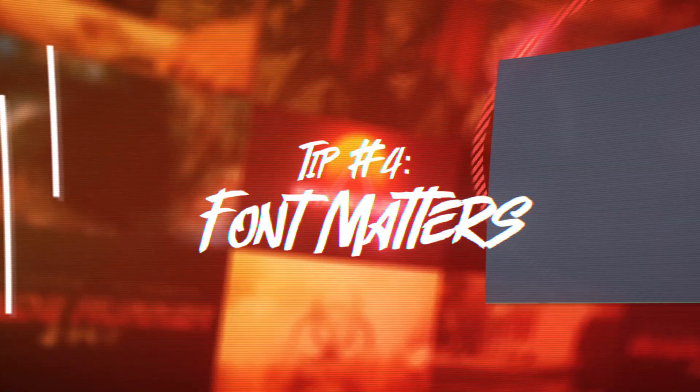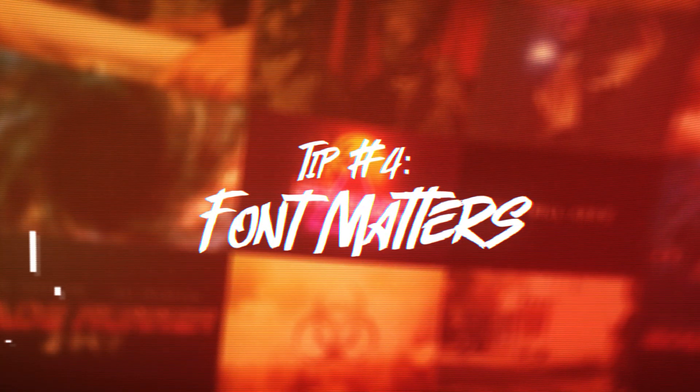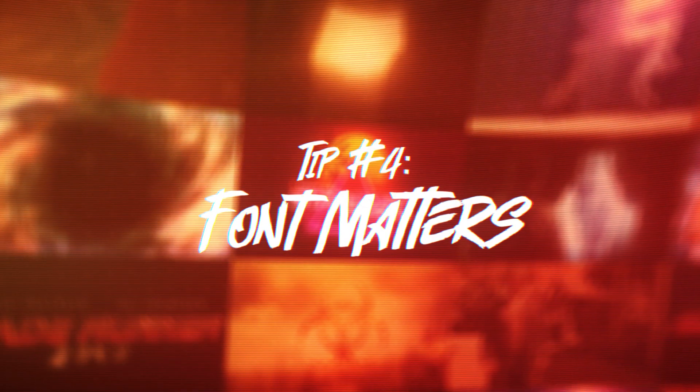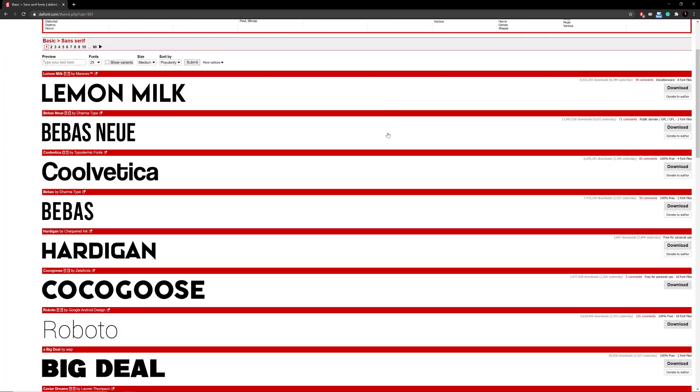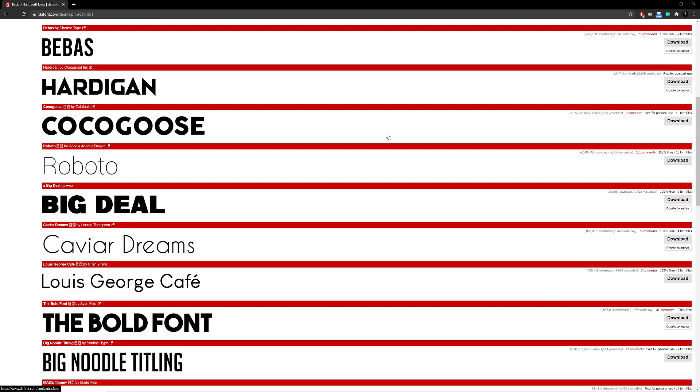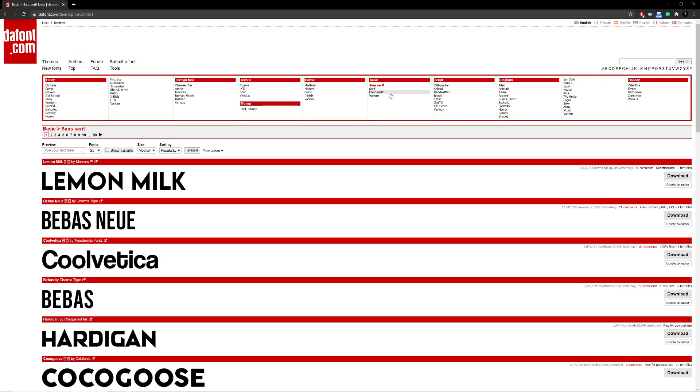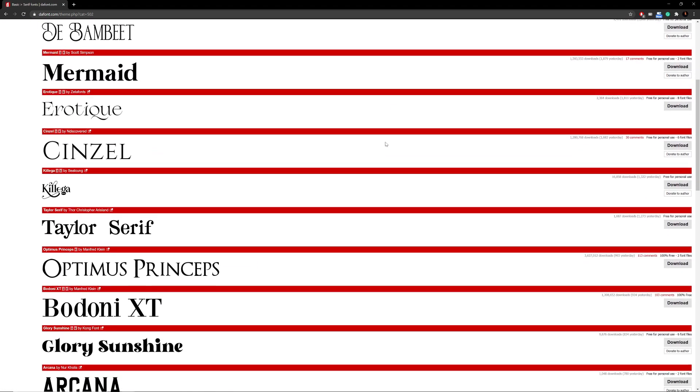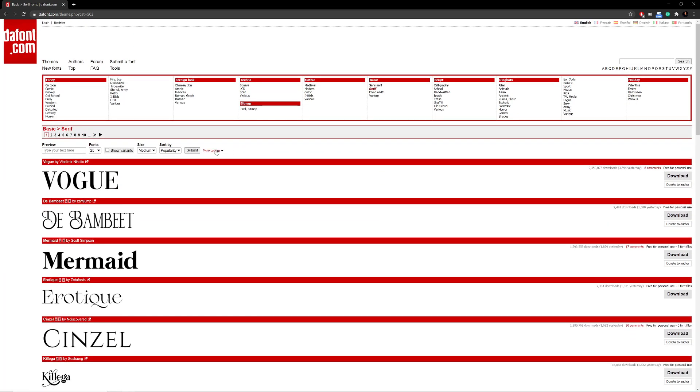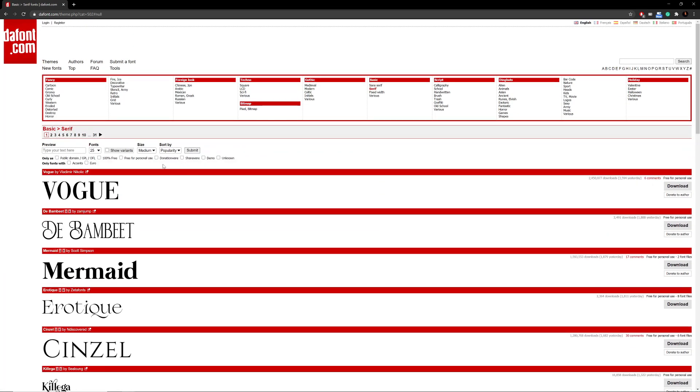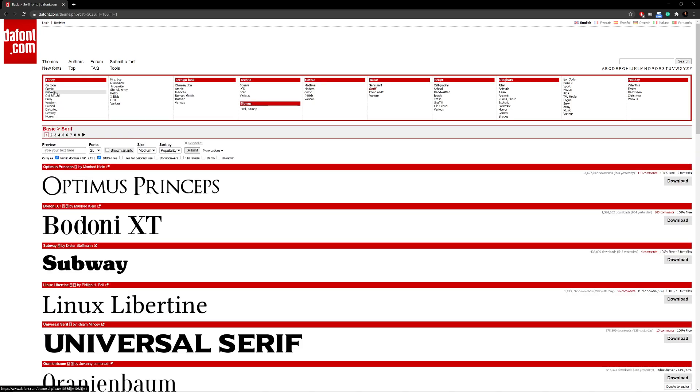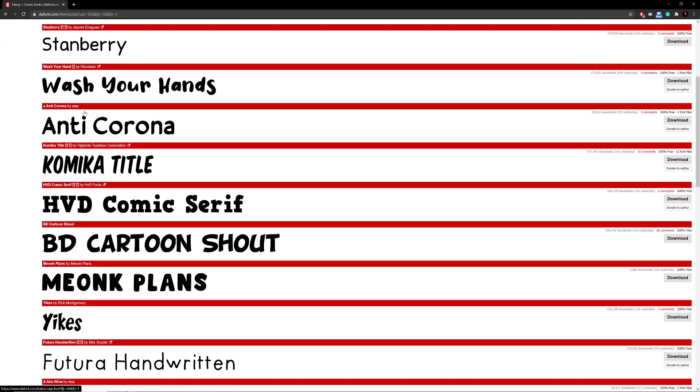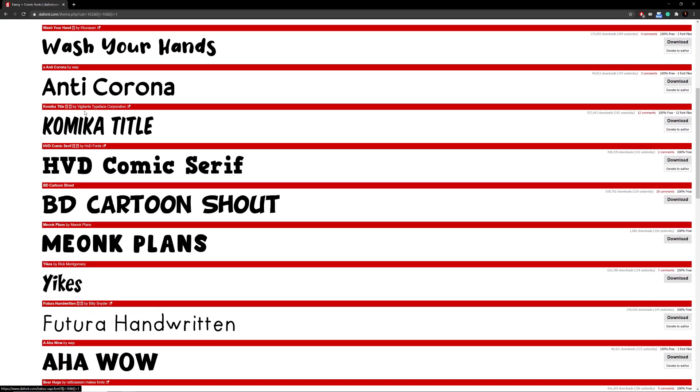Tip number four, if you have a title in your animation the font makes a huge difference in the overall look and professionalism of the design. We like to use Defont.com because there are a wide variety of different font types and a lot of them are completely free. Just be sure to hit that little check mark that says 100% free because similar to pictures and videos there are copyright laws on fonts.